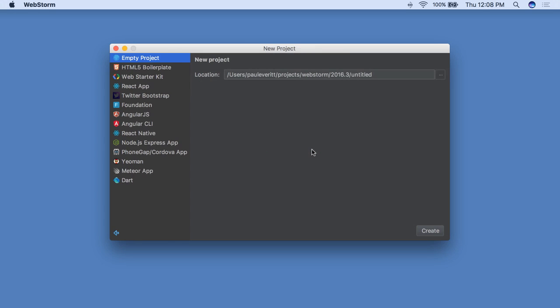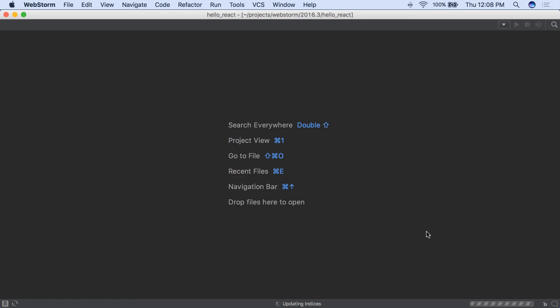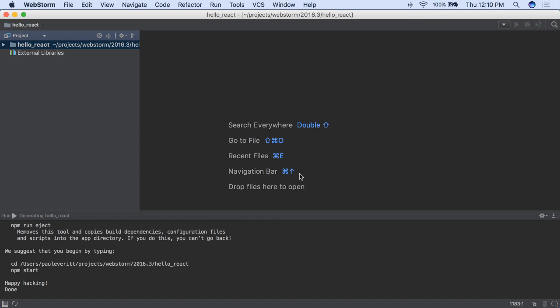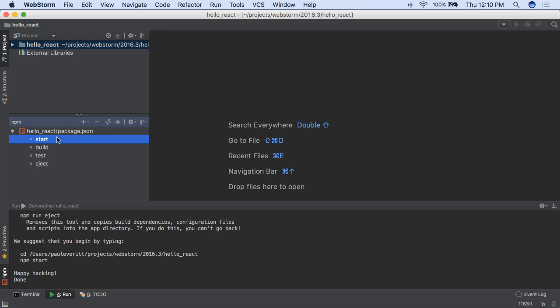Create React App is now the officially recommended way to create new React apps. Once installed globally, WebStorm can use it in the new project window. Your new React project is now ready to run.